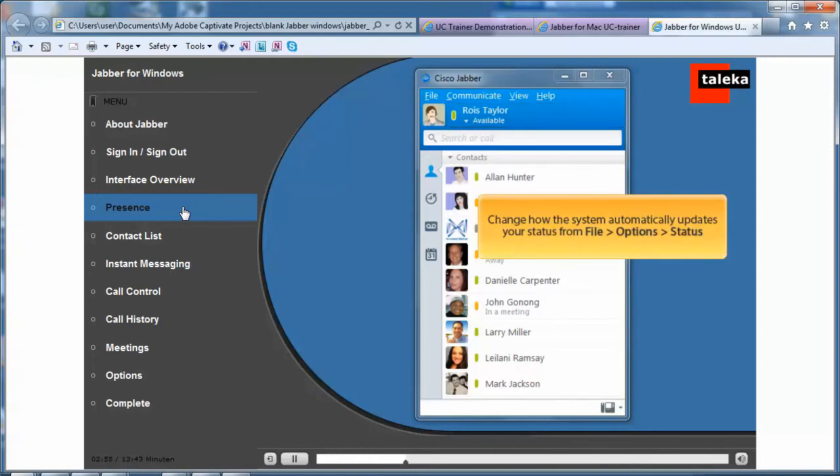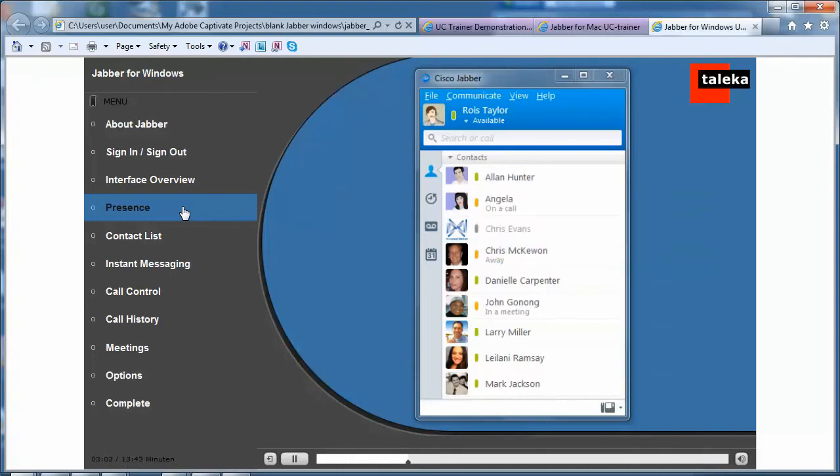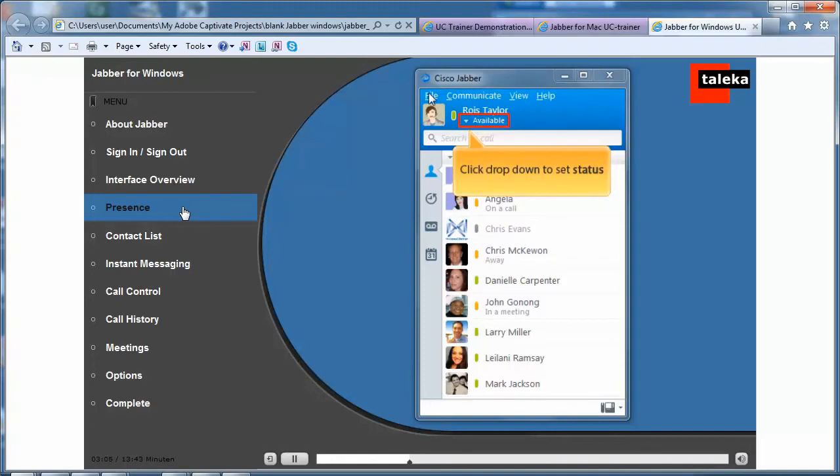Change how the system automatically updates your status from File Options Status. You can manually select an appropriate status from the drop-down list.